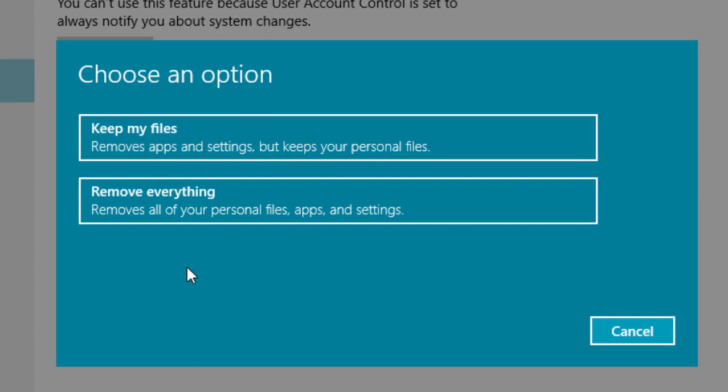So two options are available for us to decide. Keep my files removes apps and settings but keeps your personal files. The second one is remove everything, which removes all of your personal files, apps, and settings.